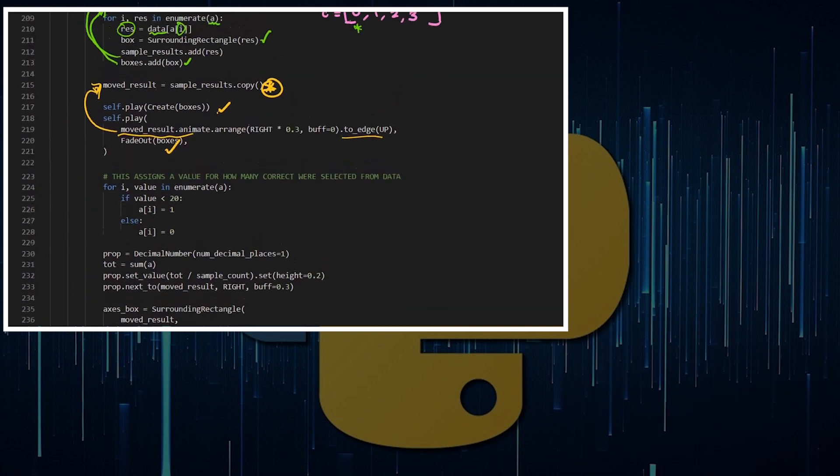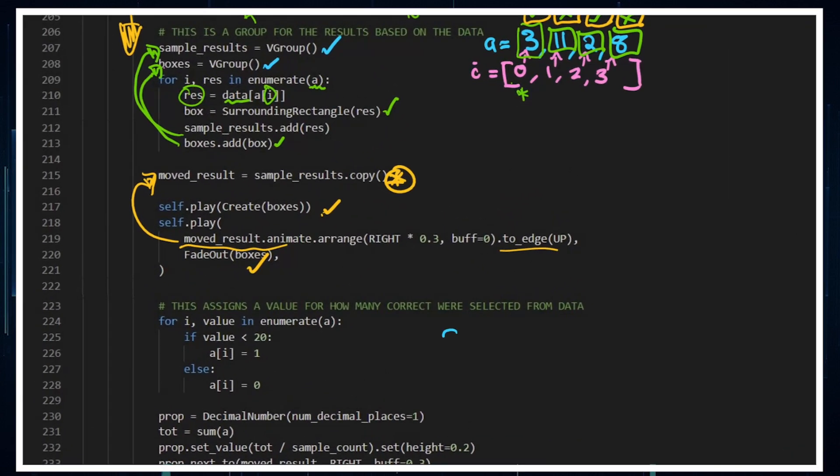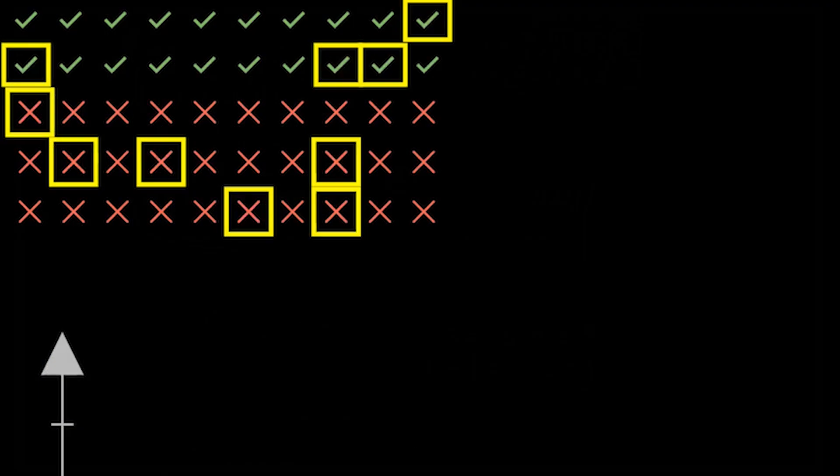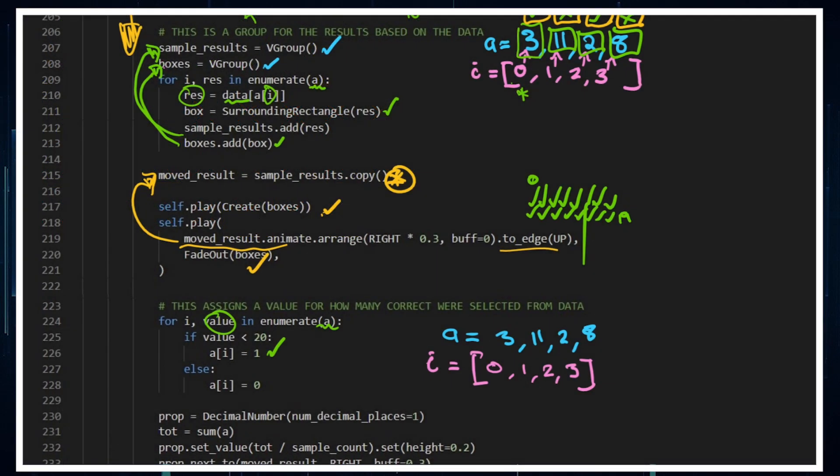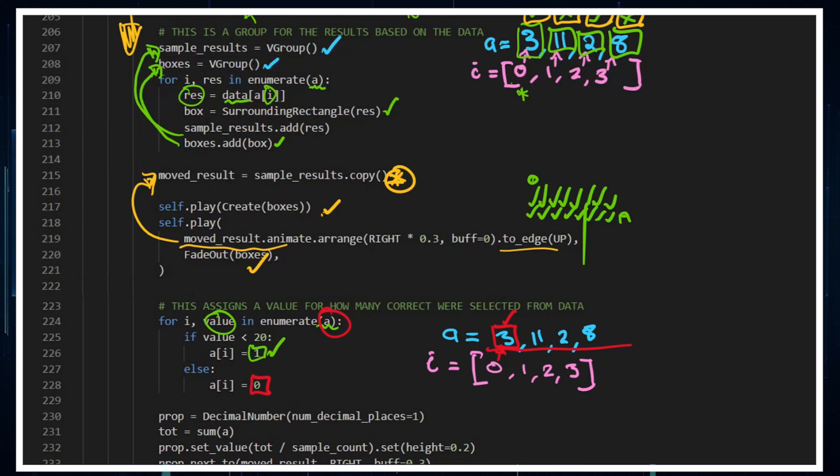We're going to create the boxes and then the moved result which is the copied one. We animate it, arrange it to the right, and put it to the edge up to the top of the screen, while at the same time fading out the boxes. Putting another loop within a loop, I'm going to go through the same example. We're going to enumerate these, so enumerate is creating i such that I can put an array for each of these elements. If the value, and the value comes from the stuff in A, if it's less than 20, then it's going to be worth one. That's because the first 20 elements that I'm selecting from are all ticks. So I've got the zeroth all the way through to the 19th object. Otherwise I assign it a value of zero.